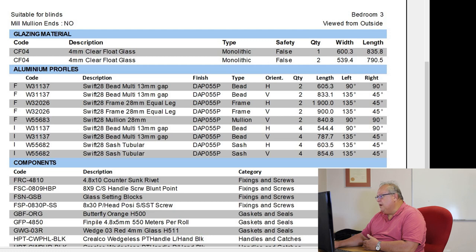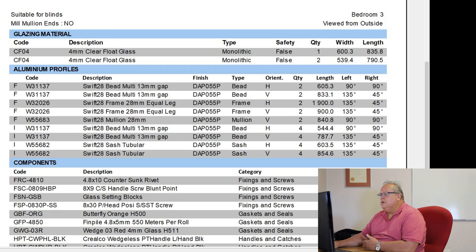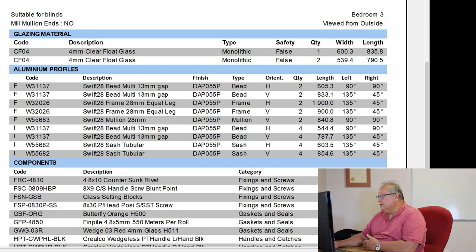It tells you what type of profile it is, whether it's a bead, a frame, a mullion, or a sash. Then this orientation is just, is that your horizontal or your vertical item? Again, it's just added information to help you manufacture.